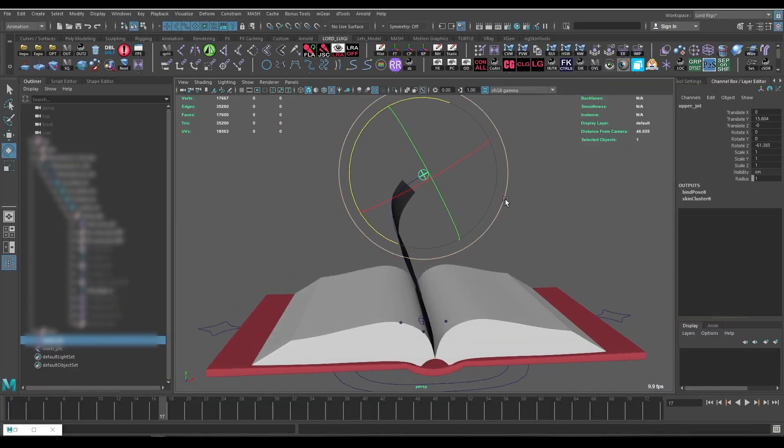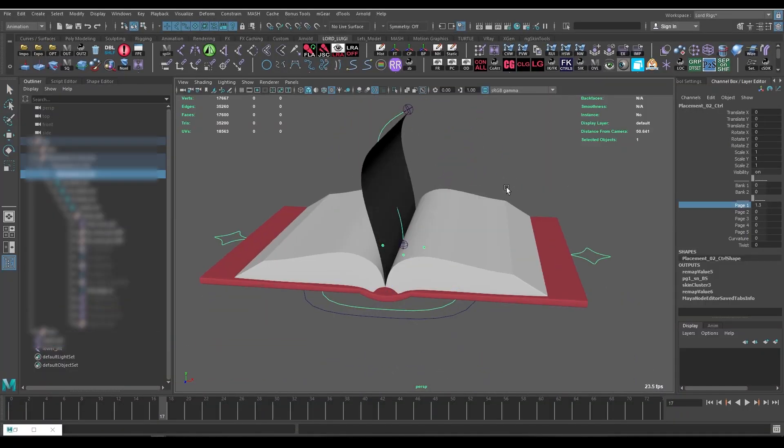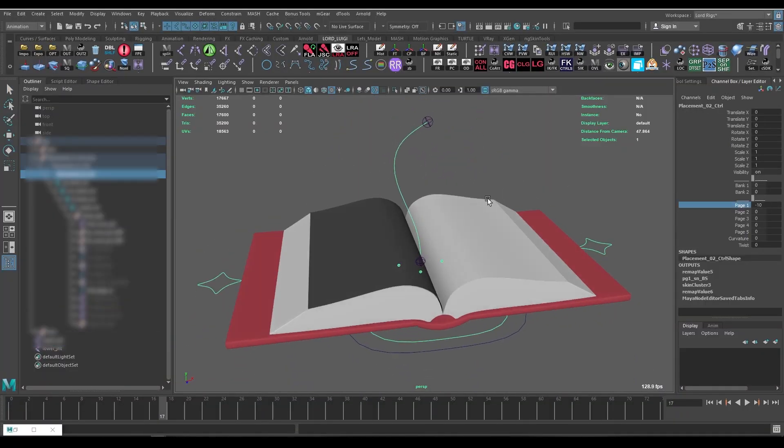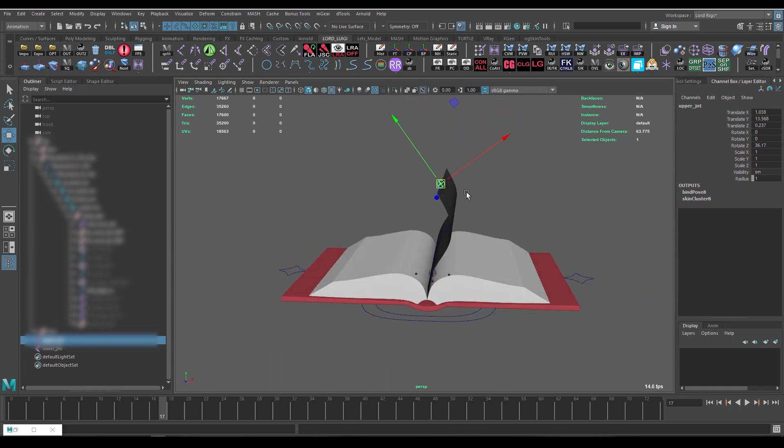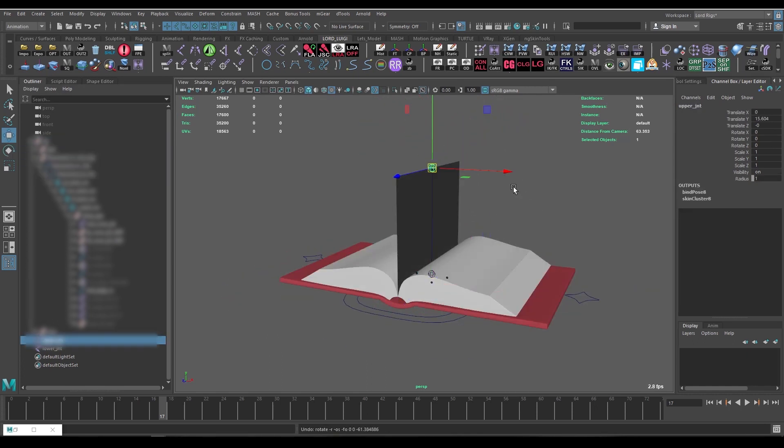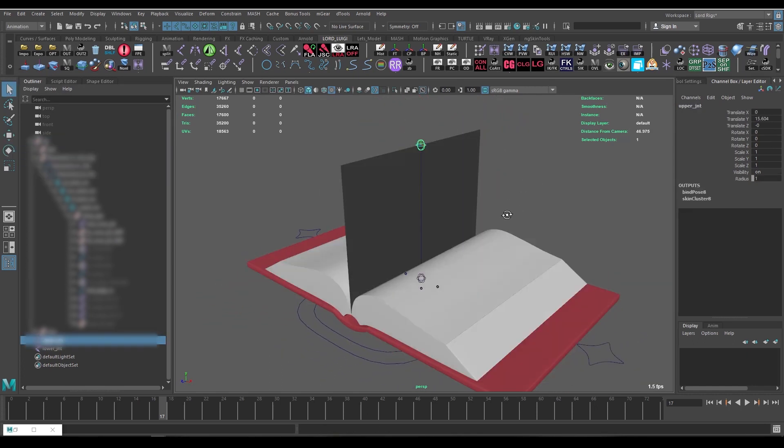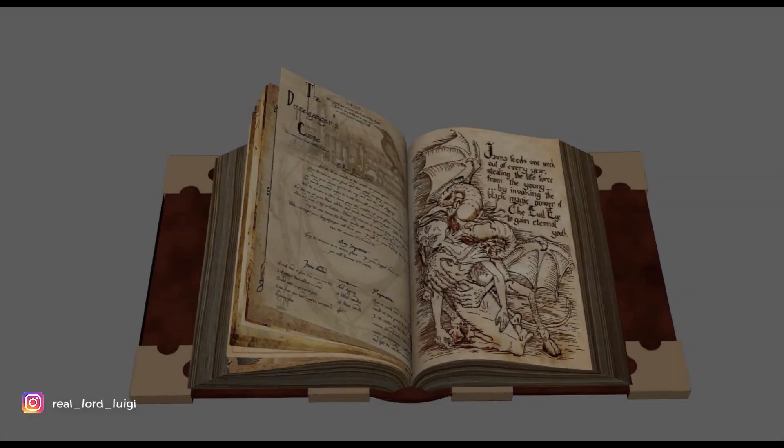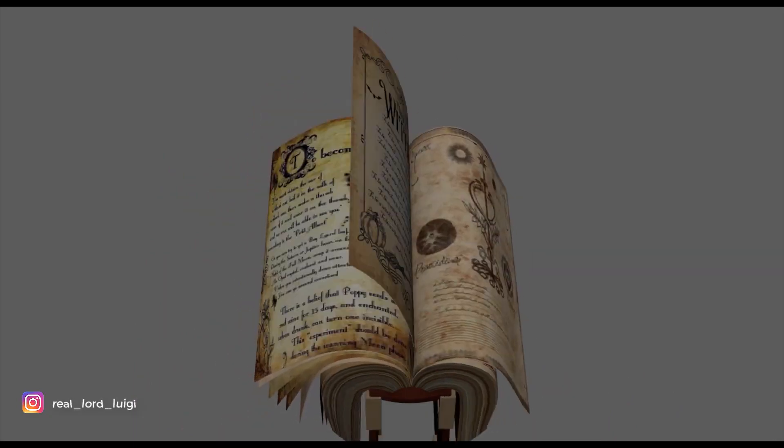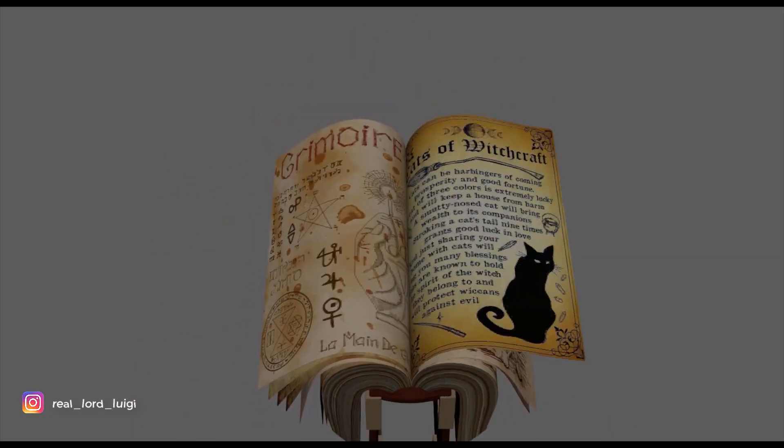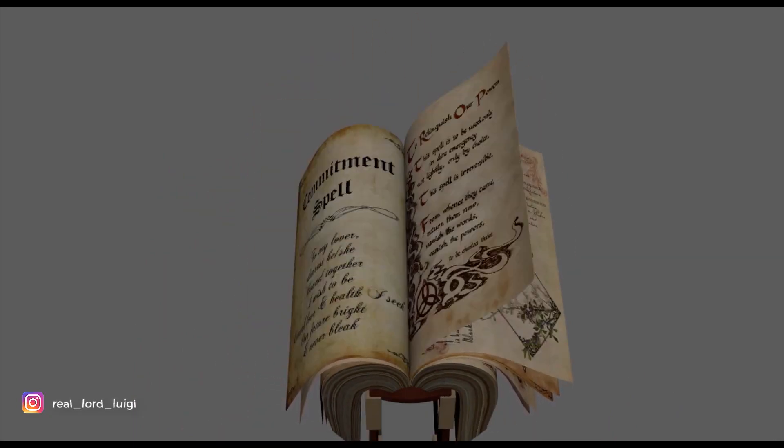Even the simplest props based on functionality can be very challenging to actualize or rig. One thing's for sure though is that props are a good way to add something unique and eye-catching to your rigging demo reel to stand out from the usual characters and creatures.